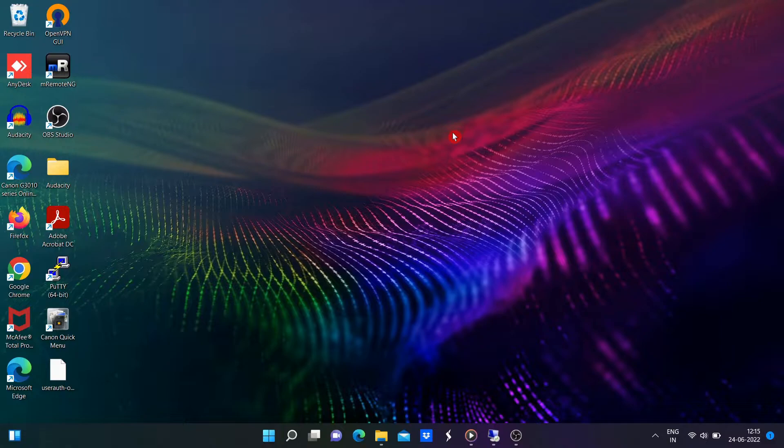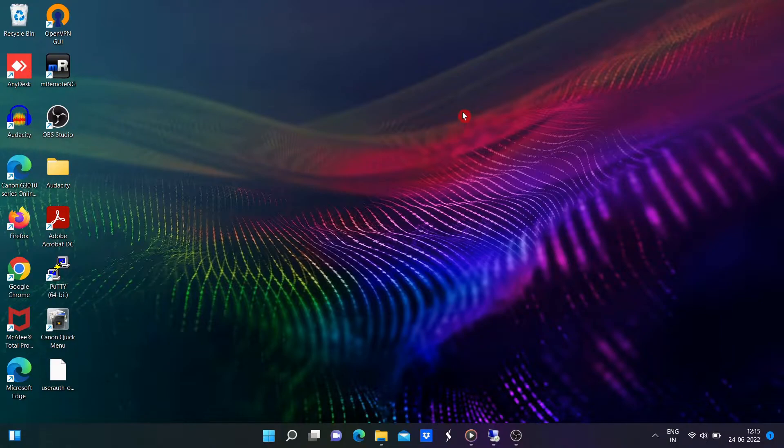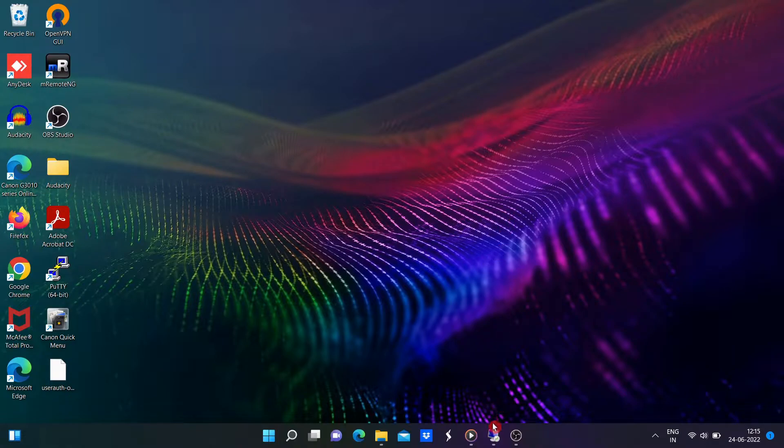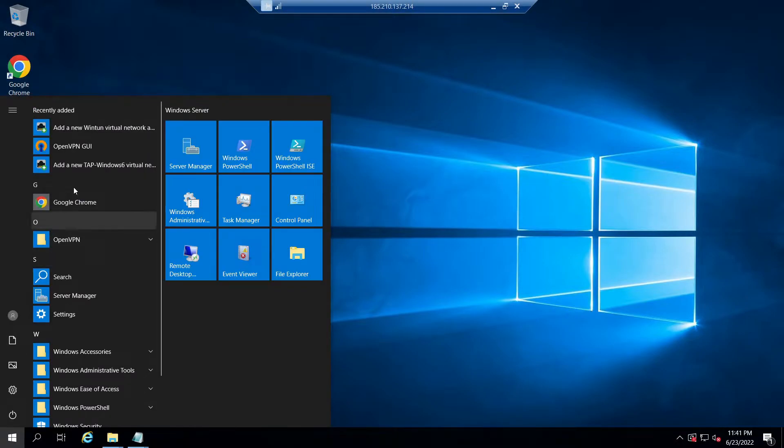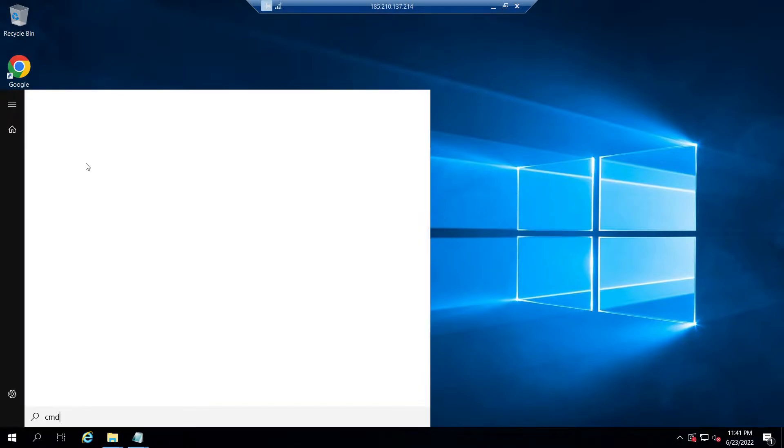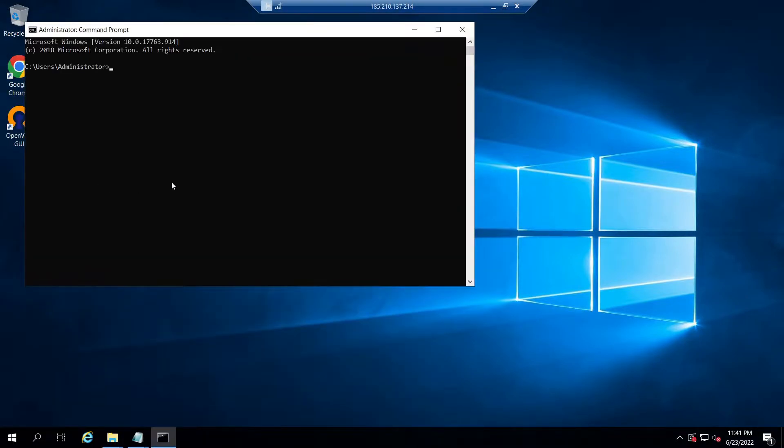All right, let's get started. First thing is login to the OpenVPN server where typically the OpenVPN client certificates got generated and signed with CA certificate. Now open the Windows command prompt and go to the directory C:\Program Files\OpenVPN\easy-rsa.